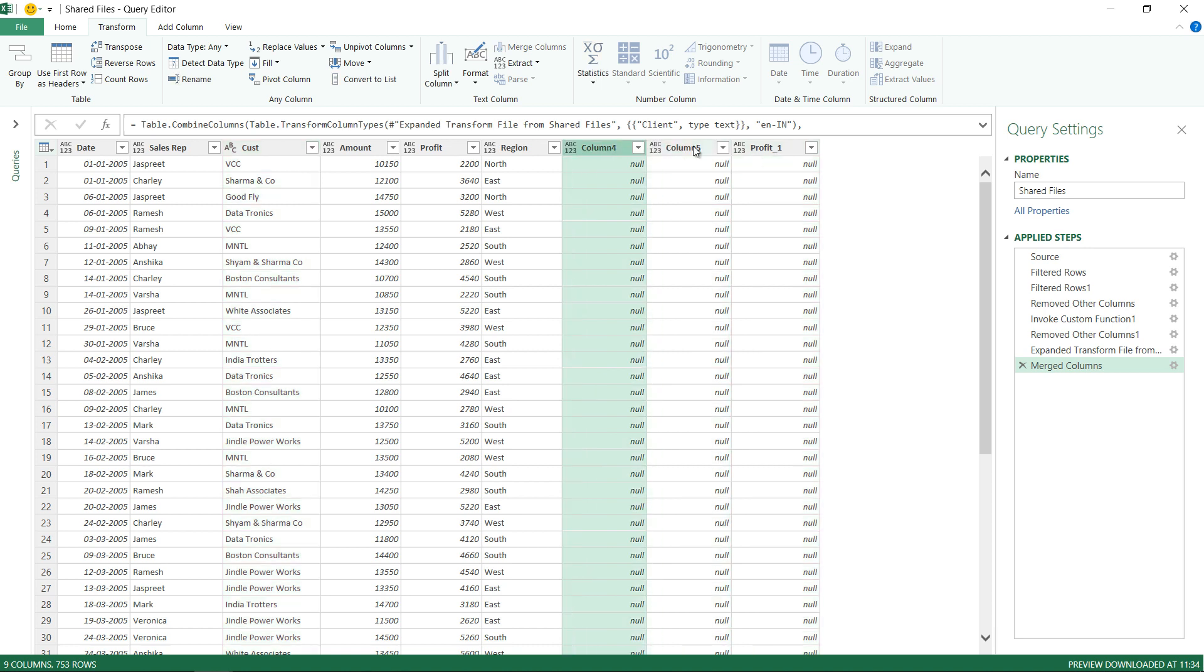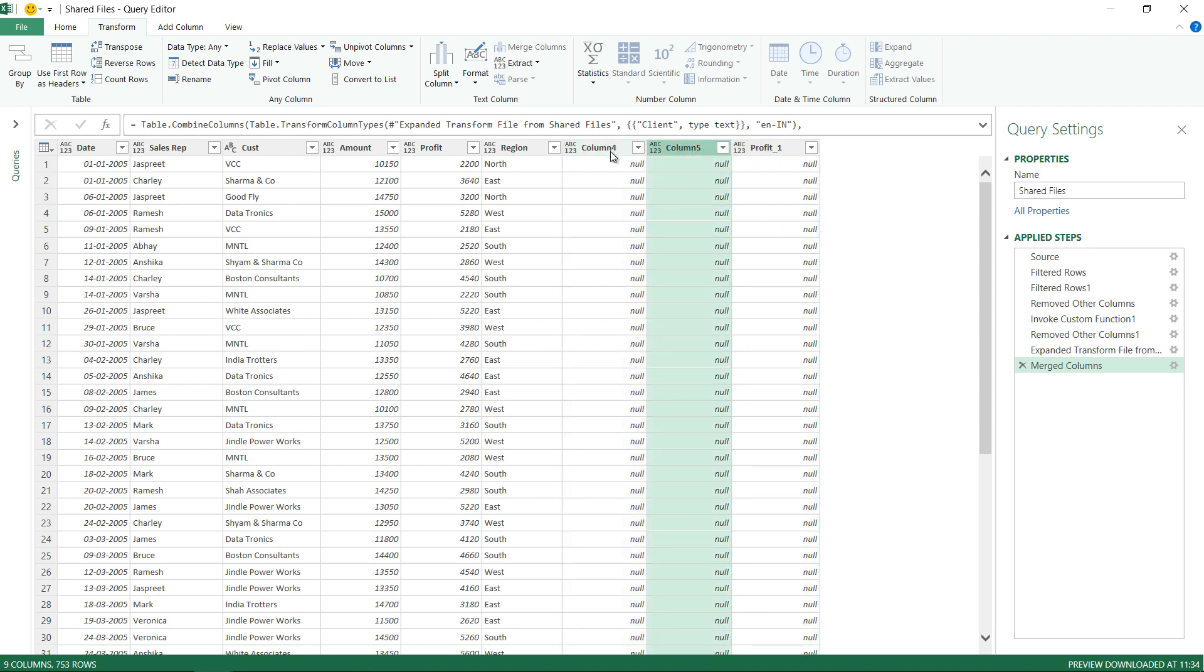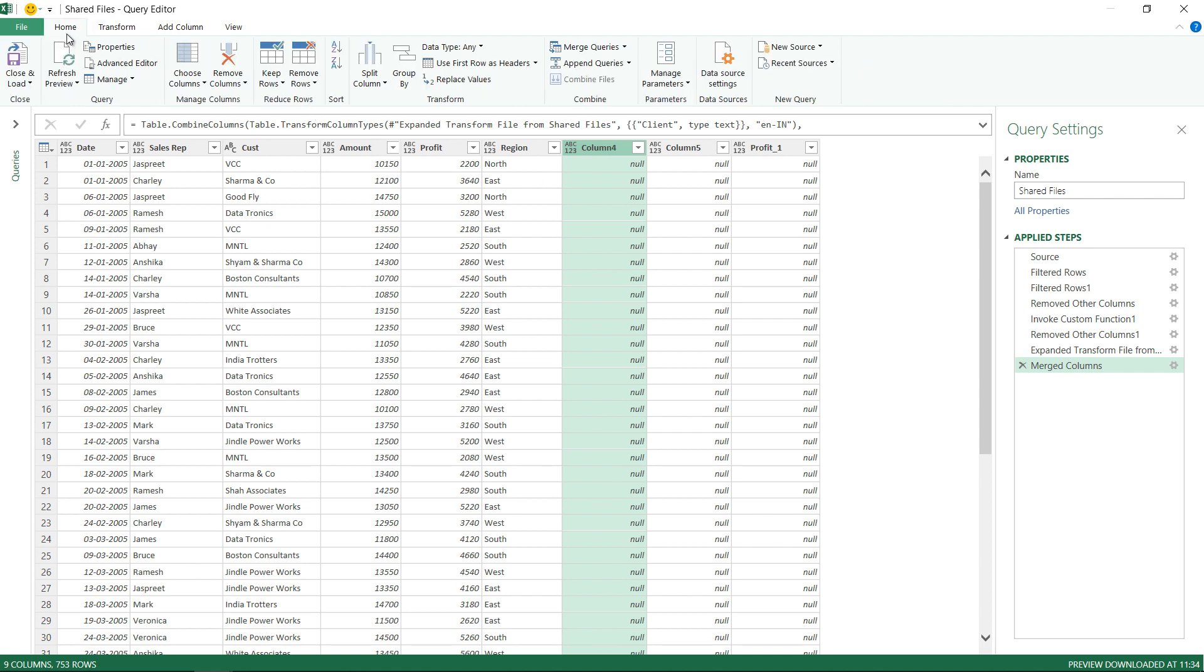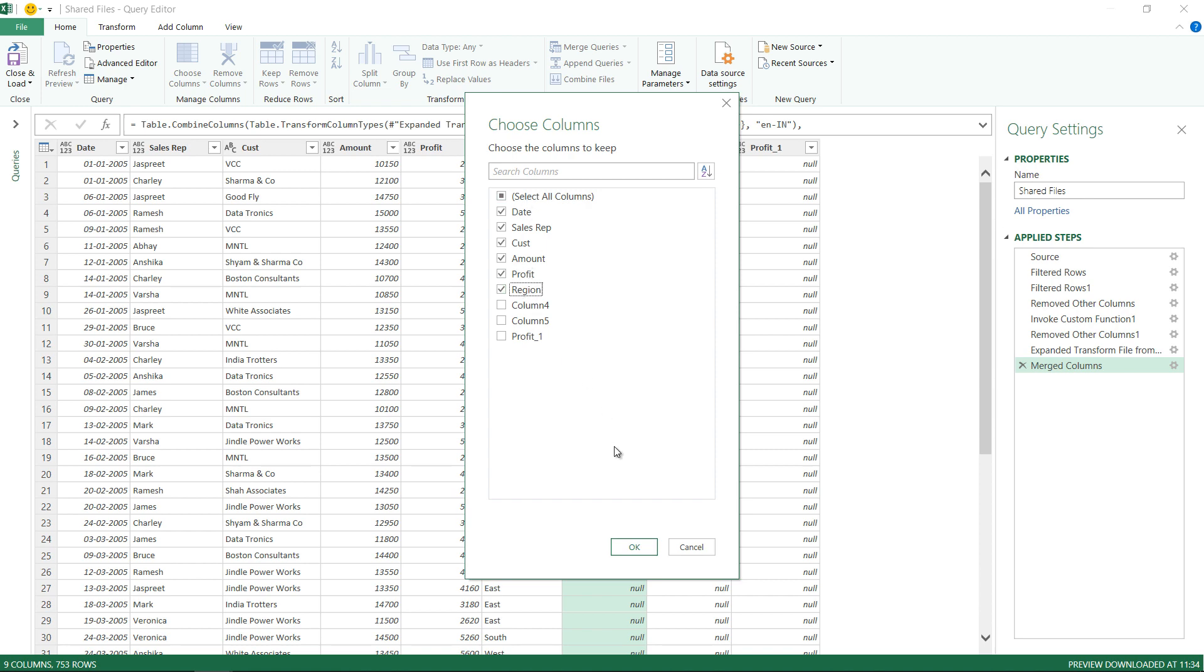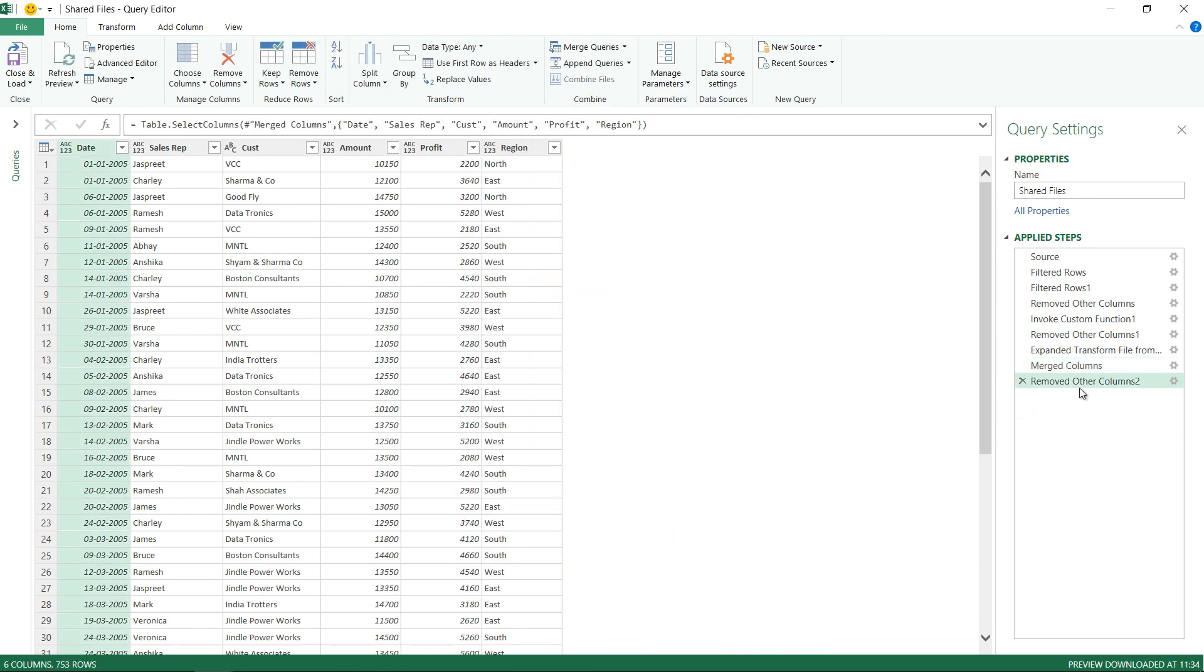I don't need the profit column, I don't need the empty null columns any of that sort. So rather than deleting these columns, I'm also having a risk of more columns being added or more null columns being added to my data. What I'm going to do is go in my home tab and click on choose columns. Choose columns is similar to remove other columns. I'm going to say that I want to choose date column, the sales rep, the cust which is what I've created, the amount and the profit and maybe the region as well. Rest all the other columns apart from these six or seven I want to remove. This is going to create the same step as remove other columns.